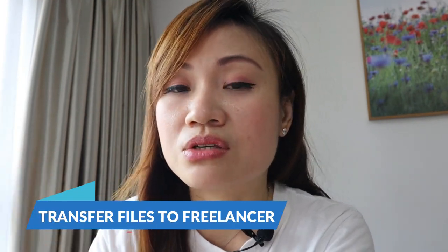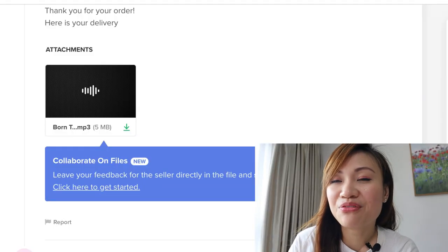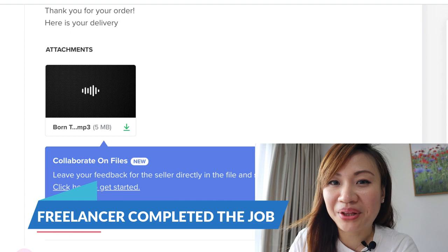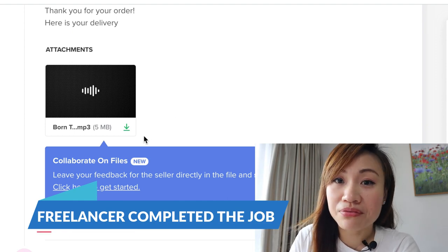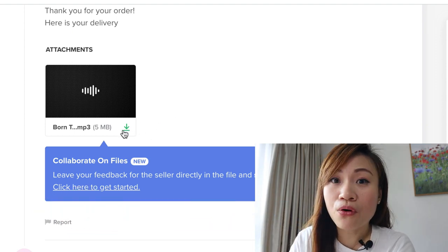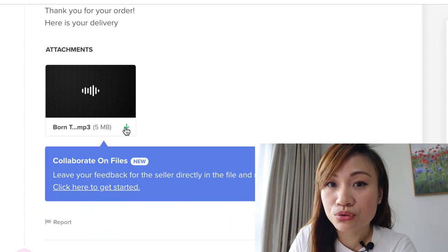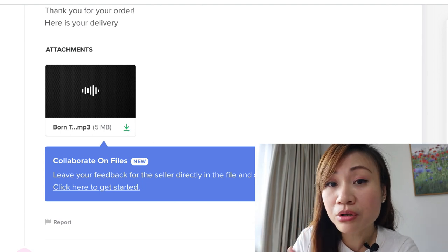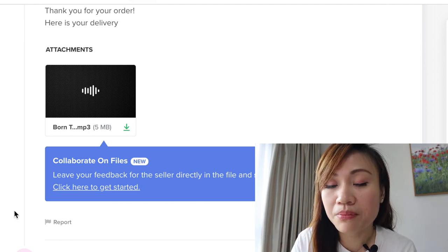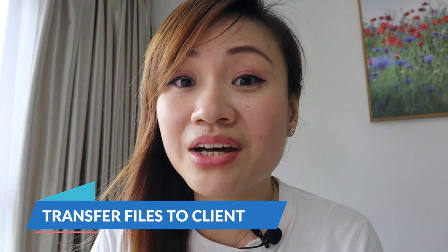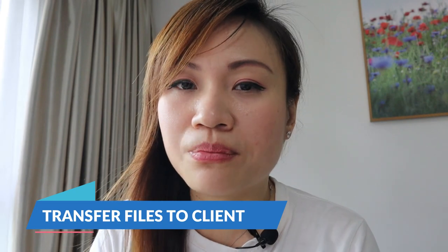The next step is to ask your freelancer to start work — just transfer the files to your freelancer, and at this point you can pay your freelancer. My freelancer has now completed the job. What I need to do is just download the file and check it before forwarding it to my client. Make sure that you double check the file and the job to confirm they've done a good job.